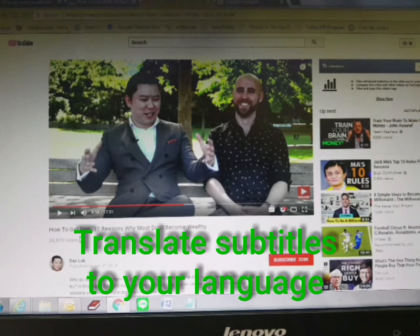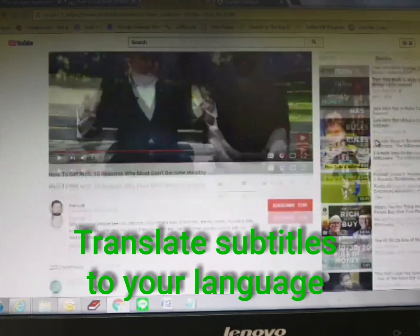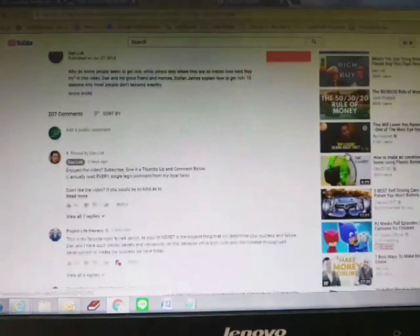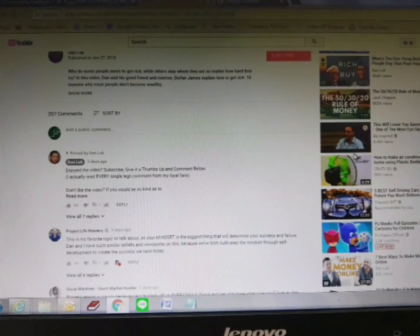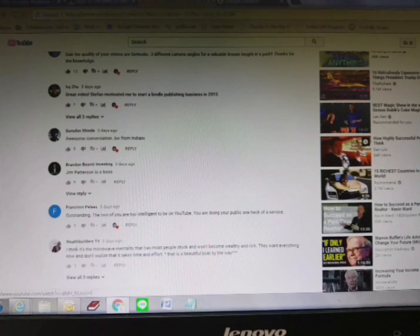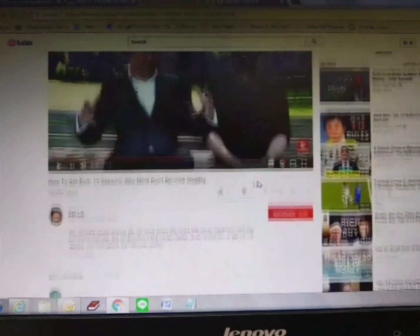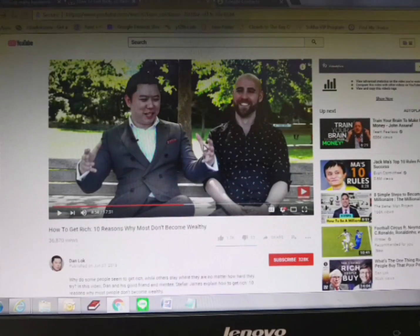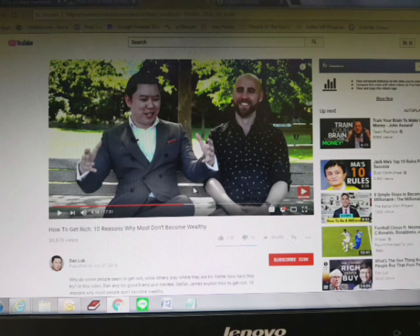Hello, welcome back to Learn4Life. Today I'm happy to tell you how to translate the subtitle in a YouTube video to your own language, because I got some comments and personal messages asking about how to translate it, and I don't want to keep answering individually, so I created this short video.